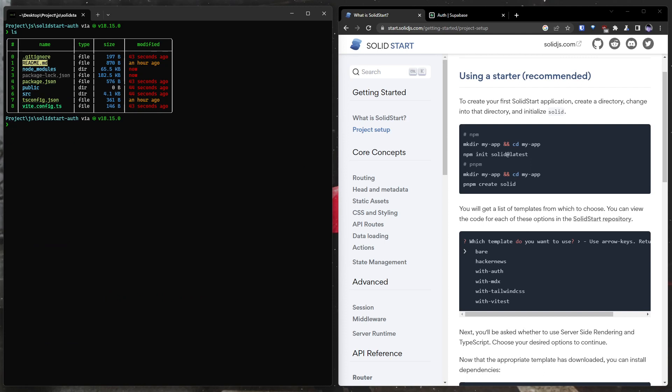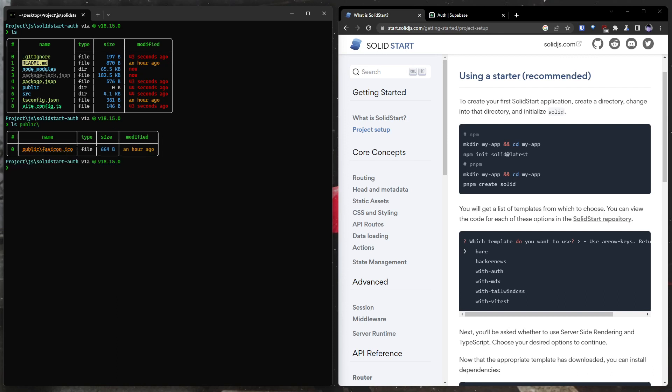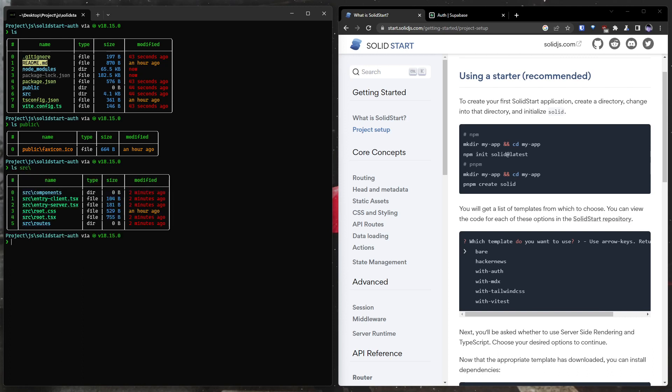We have a node modules folder. That's where all of our Node.js libraries will live. Obviously, package lock and package.json, tsconfig, and vtconfig.ts are all configuration files related to our environment. Public is where SolidStart stores public assets, such as our favicon or any images or potentially videos.